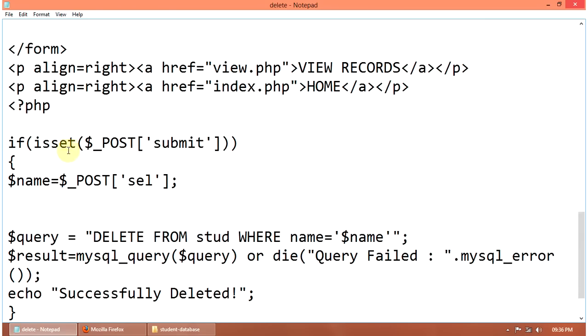If isset post submit, then name equal to post select. Then delete query. Query equal to delete from student where name equal to dollar name.